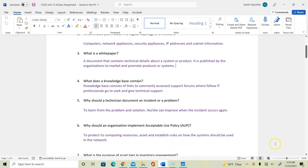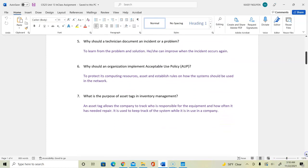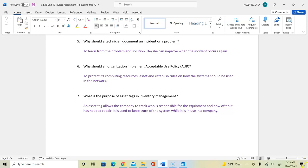Coming back to our questions now. Number six: Why should an organization implement acceptable use policy to protect its computing resources, assets and establish rules on how the system should be used in the network? For number seven: What is the purpose of asset tags in inventory management? This allows the company to track who is responsible for equipment and how often it needs to be repaired. And it can be used to track the system while it is used in the company.